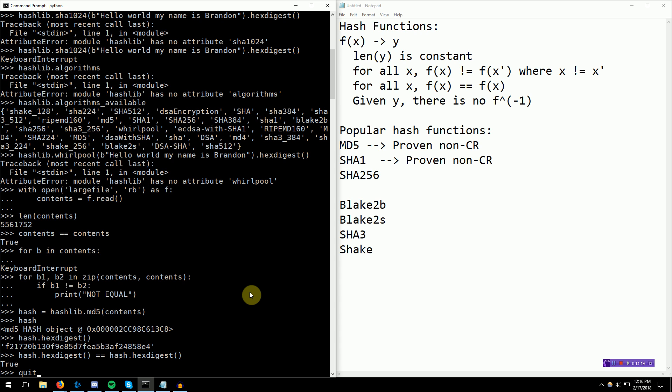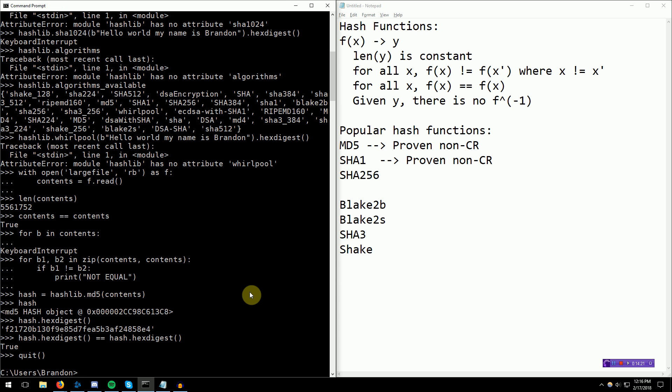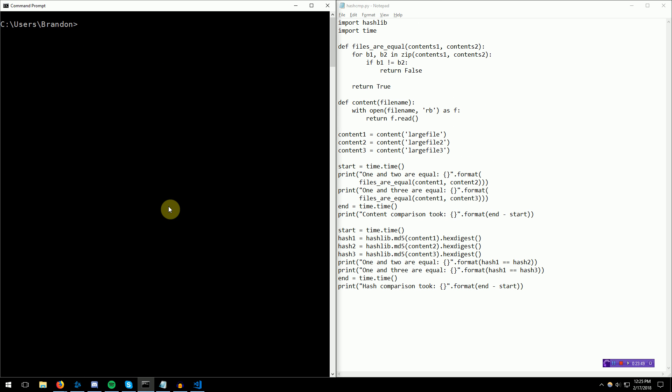I'm just going to go ahead and quit Python, and we're actually going to write a quick Python file. I actually created this small program to compare the timing between comparing bytes and comparing hashes. This small program basically opens three files, three large files. We have a candidate file, and we want to see if two other files are duplicates of this candidate file. The program basically times comparing bytes or comparing hashes. Let's go ahead and try it out.